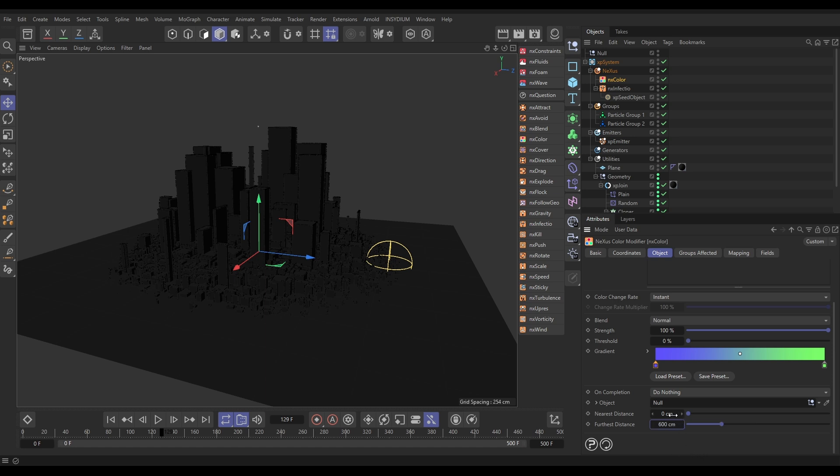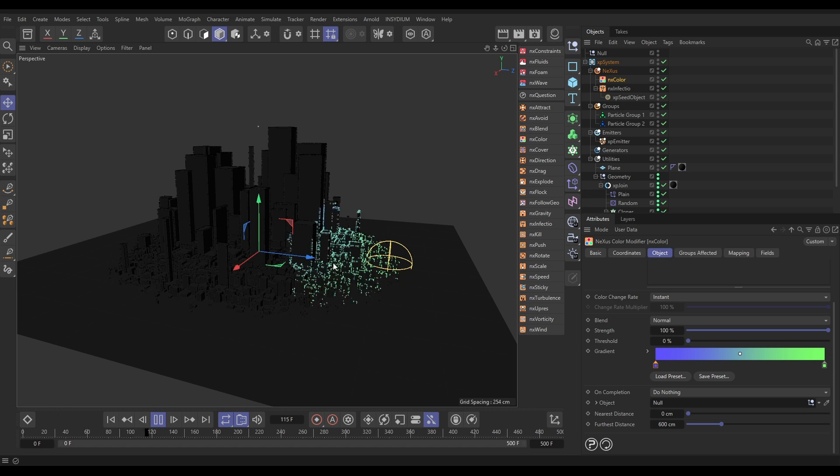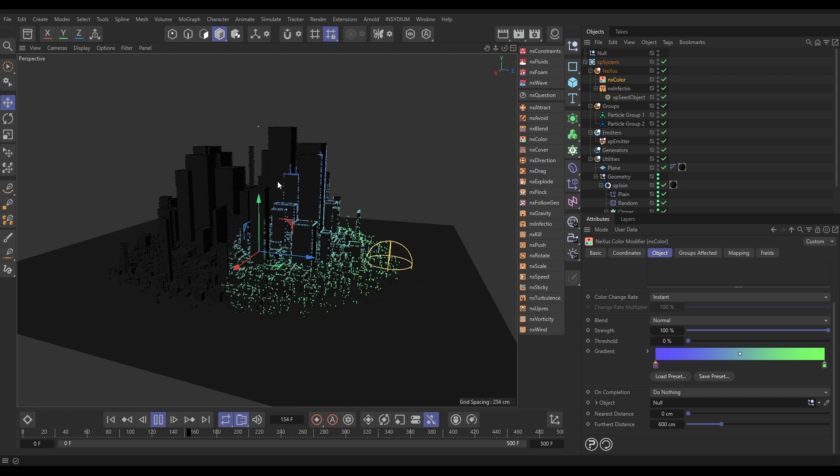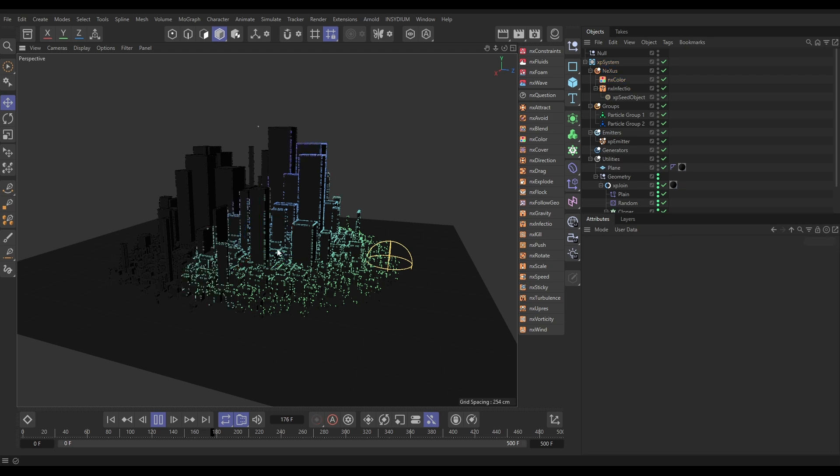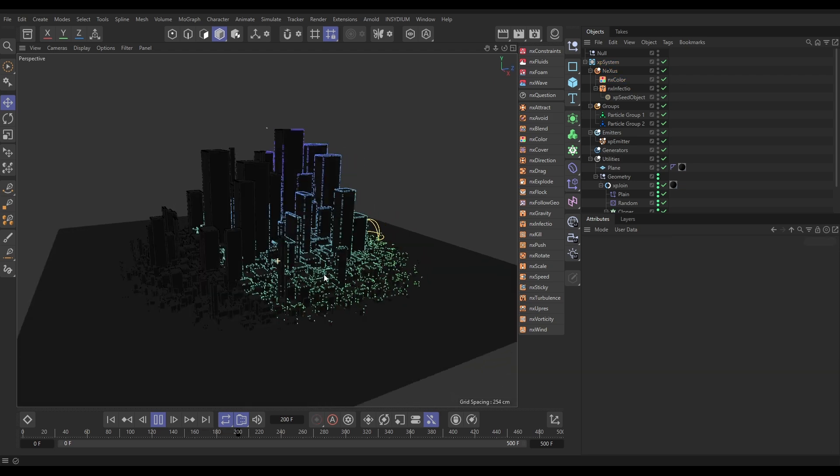So, particles that are close to the object will be blue. Far away will be green. So, the lower down ones will be green. If this is working correctly, let's have a look, play. Yep. So, our ones that are far away from that null object are the green color. And as they rise, they get more into that blue shade. And that's looking really cool, isn't it? Very nice.